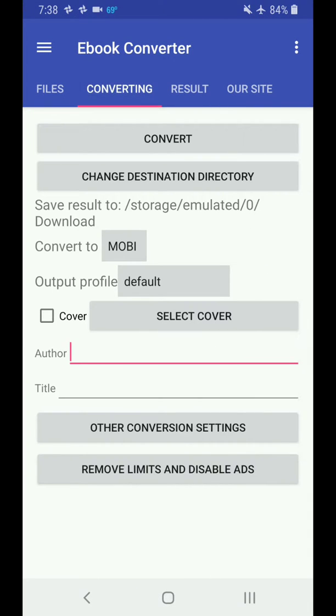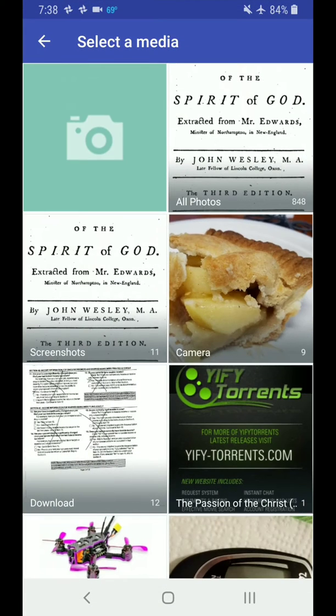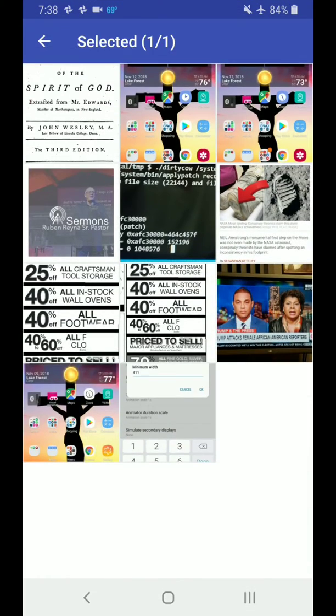Then you go to Converting. Most important thing you need to do here is you're going to go to Cover. You need to select the cover so you can view it and find it easier on your Amazon Kindle app. So you click on Check Cover, Select Cover, and then you select whatever image you want to use.